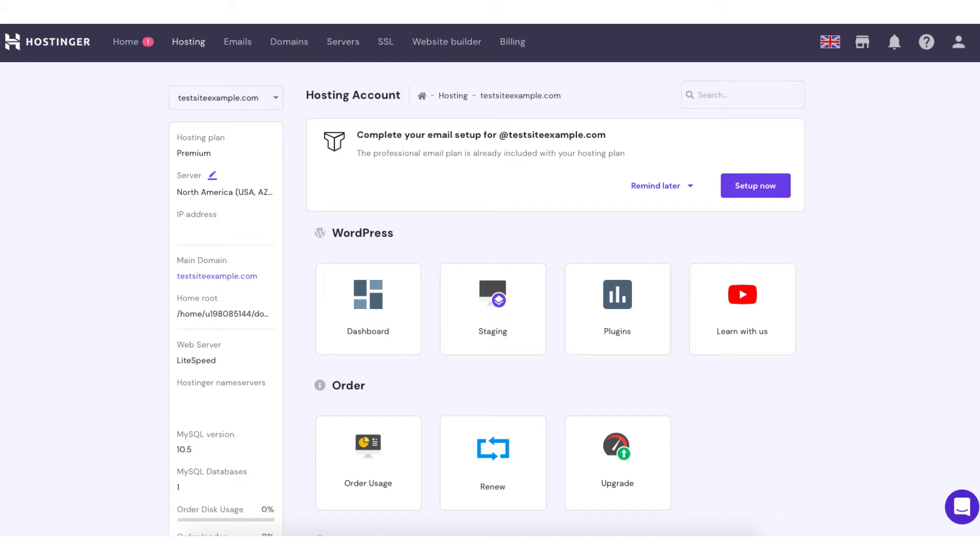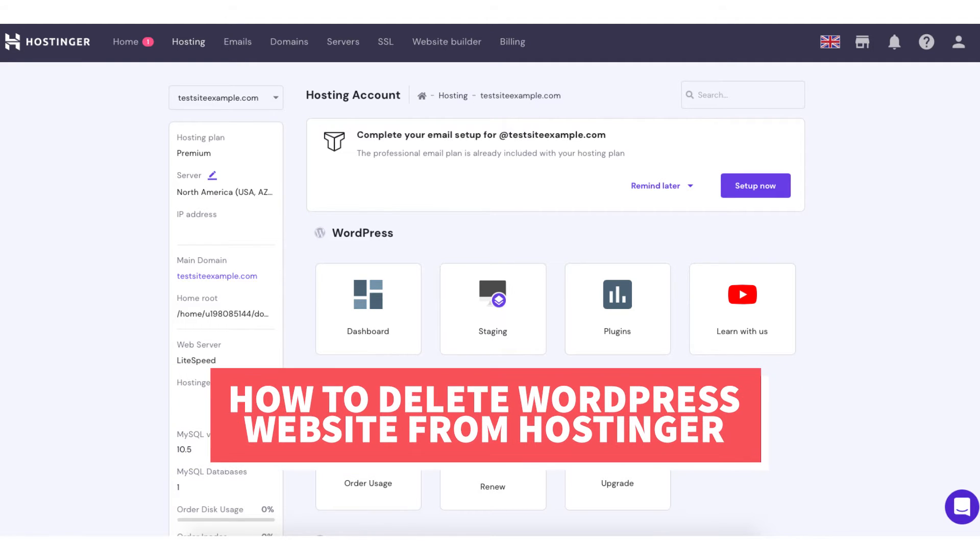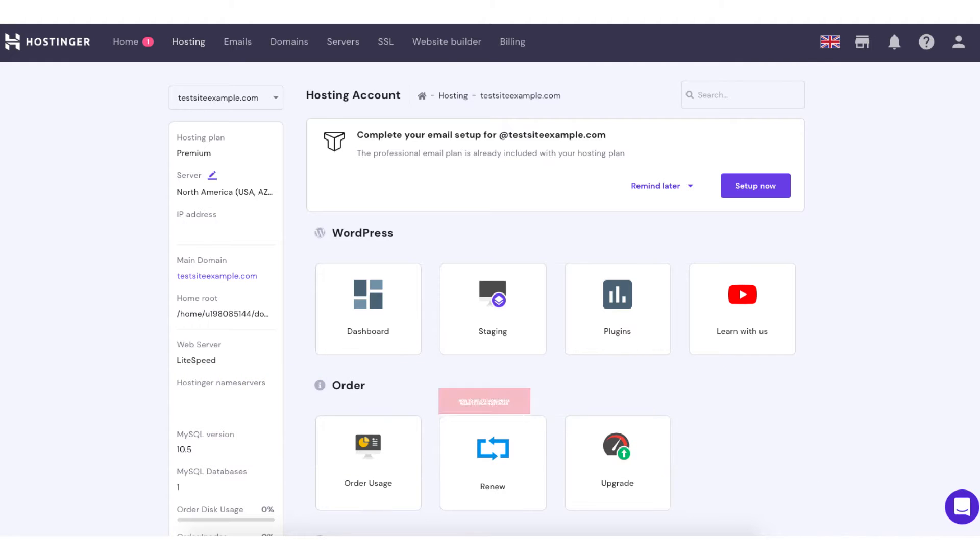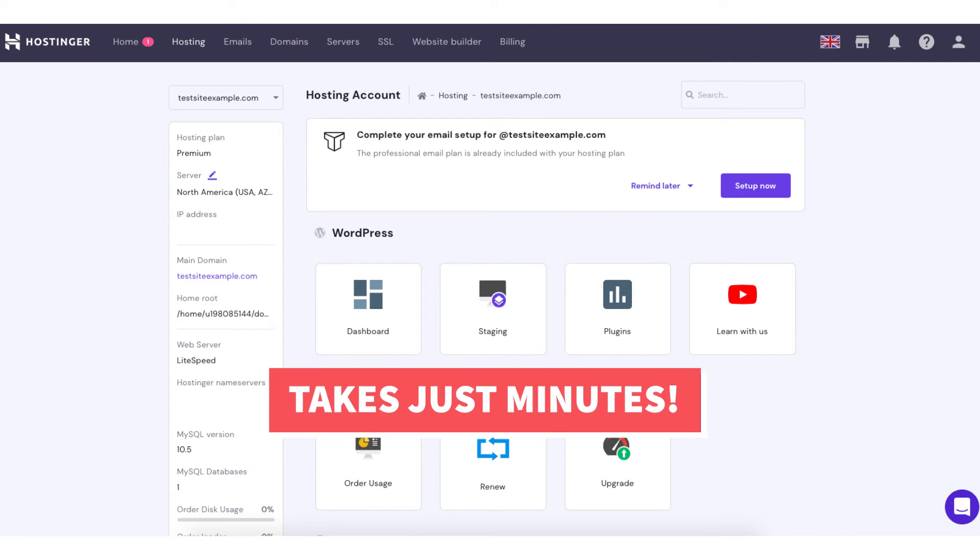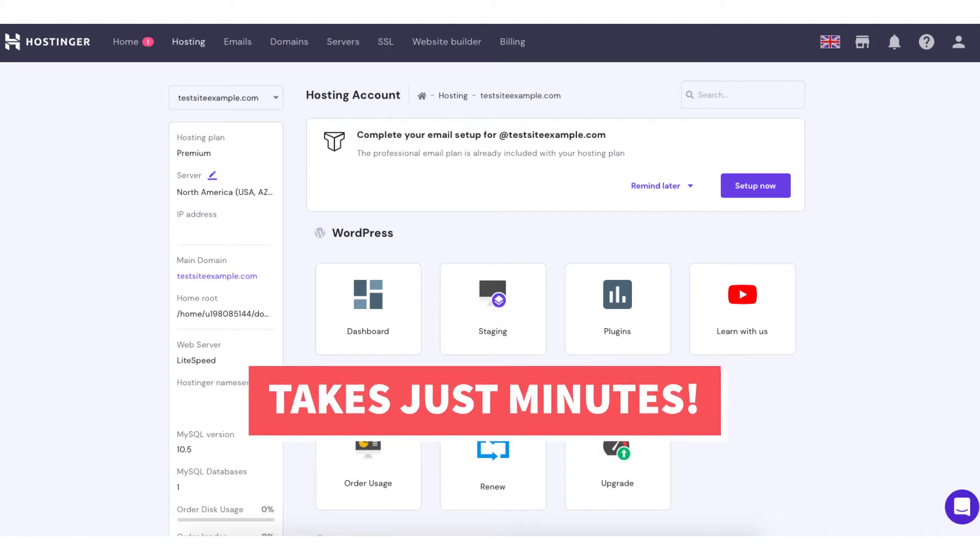In this video, I'm going to be going over how to delete a WordPress website from Hostinger step-by-step. This process is quick and easy and takes just minutes. By the end of this video, you will successfully have your WordPress website deleted from Hostinger.